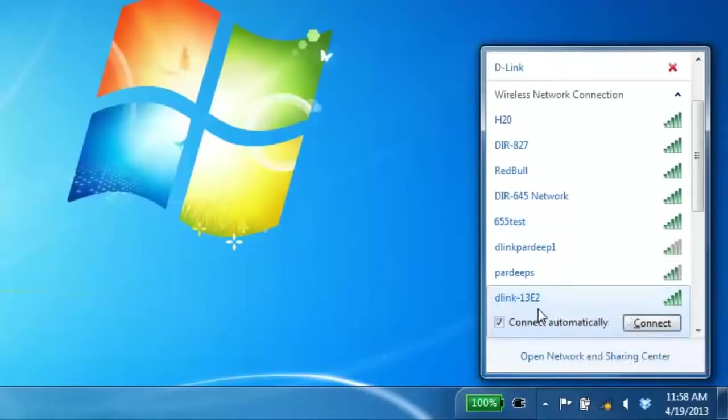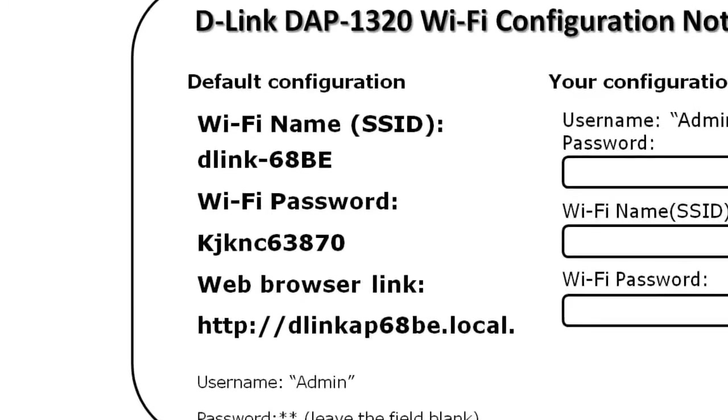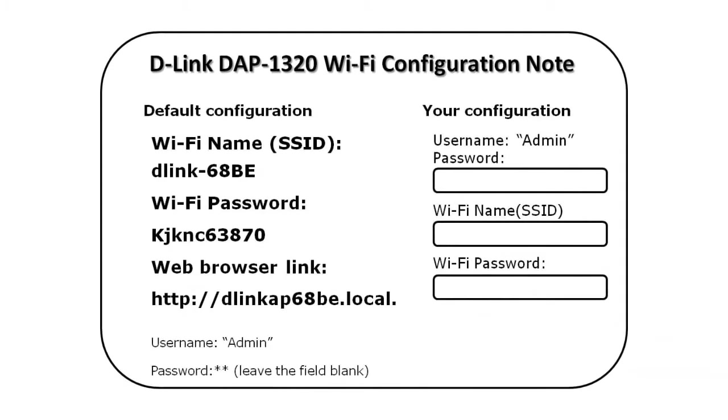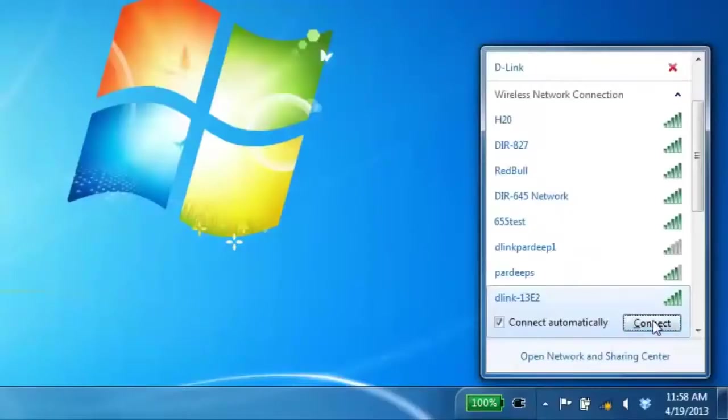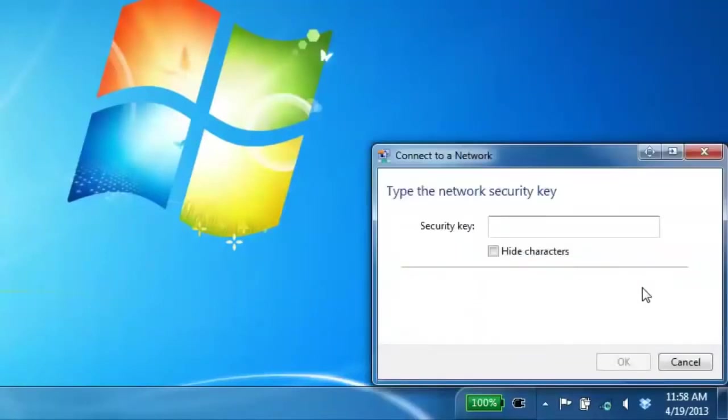Now inside the box of your DAP1320 is a wireless configuration note. On this note you will find your default wireless network name and the default wireless password. This is what you're going to need to know to connect to the wireless signal from your DAP1320. Now if you no longer have this card, this information is also right on the bottom of the DAP1320 on a little white sticker.